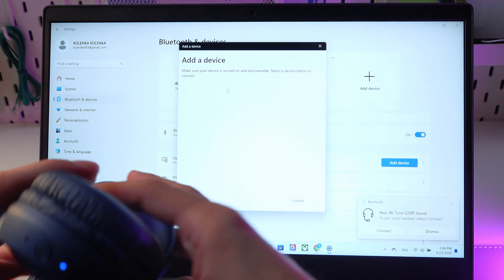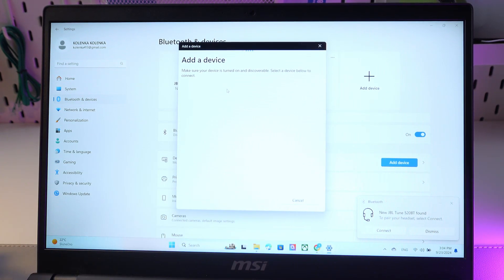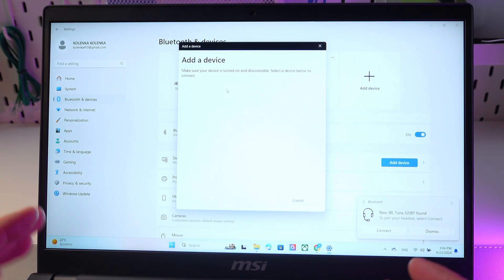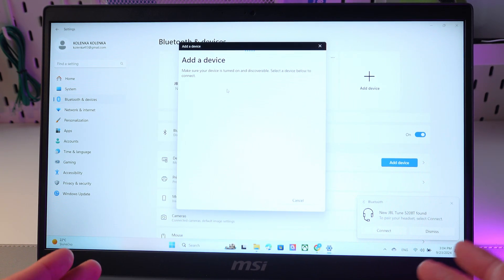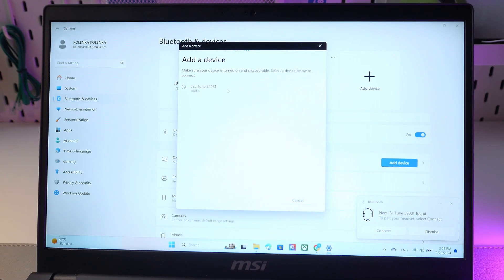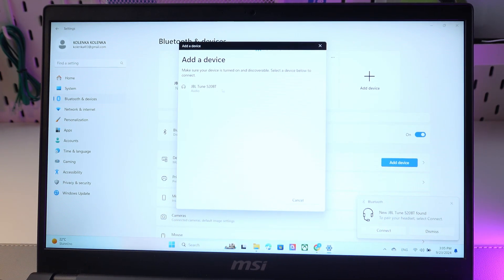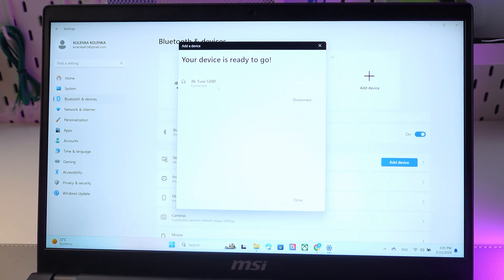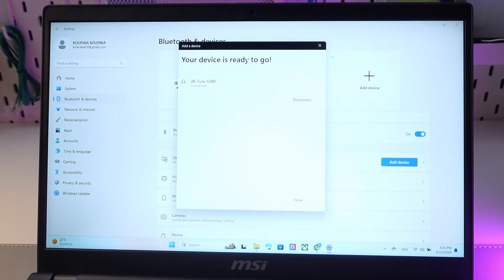So now it's on and flashing blue. Let's wait until our computer finds our headphones. That was fast—it found our headphones. Simply click, and now we are connected.